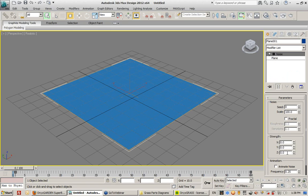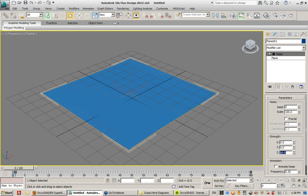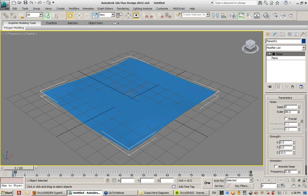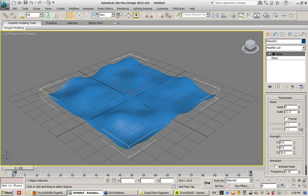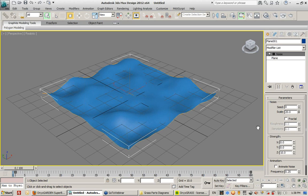So this is a 100 by 100 plane. I want to have the Z displacement, or strength, be pushed up 10.